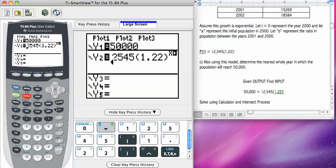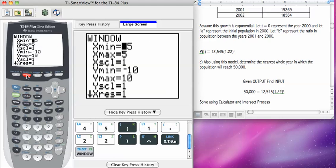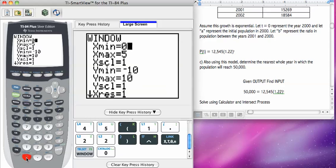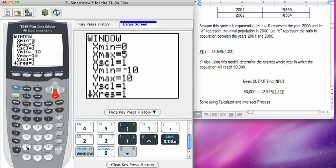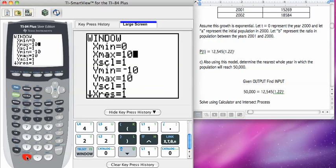Once I have my equations entered, I'm going to need to think carefully about my window. I'm going to press window, and I'm going to ask myself if this is a real world situation, which it is, then I only really care about values for x that are positive. So I'm going to start at zero, and my first reasonable guess for a high value for x is going to be 10. So let's see if that works.